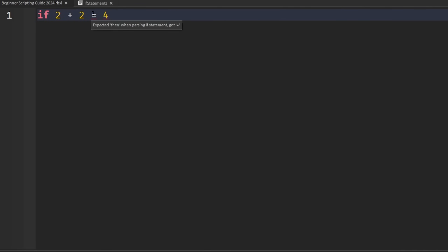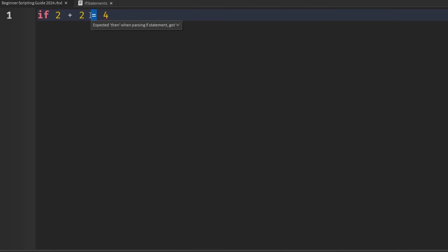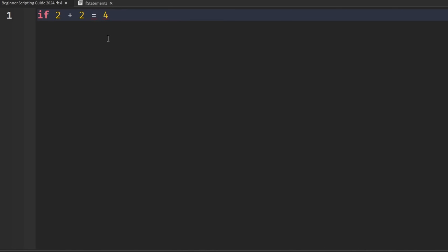You might see some errors here. We can't use a single equal sign if we're trying to compare two numbers together. The single equal sign is supposed to be an assignment operator — we're trying to set whatever's on the left side to whatever's on the right side. But if we're doing a comparison, then we need to add another equal sign to make it a comparison operator and not an assignment operator.